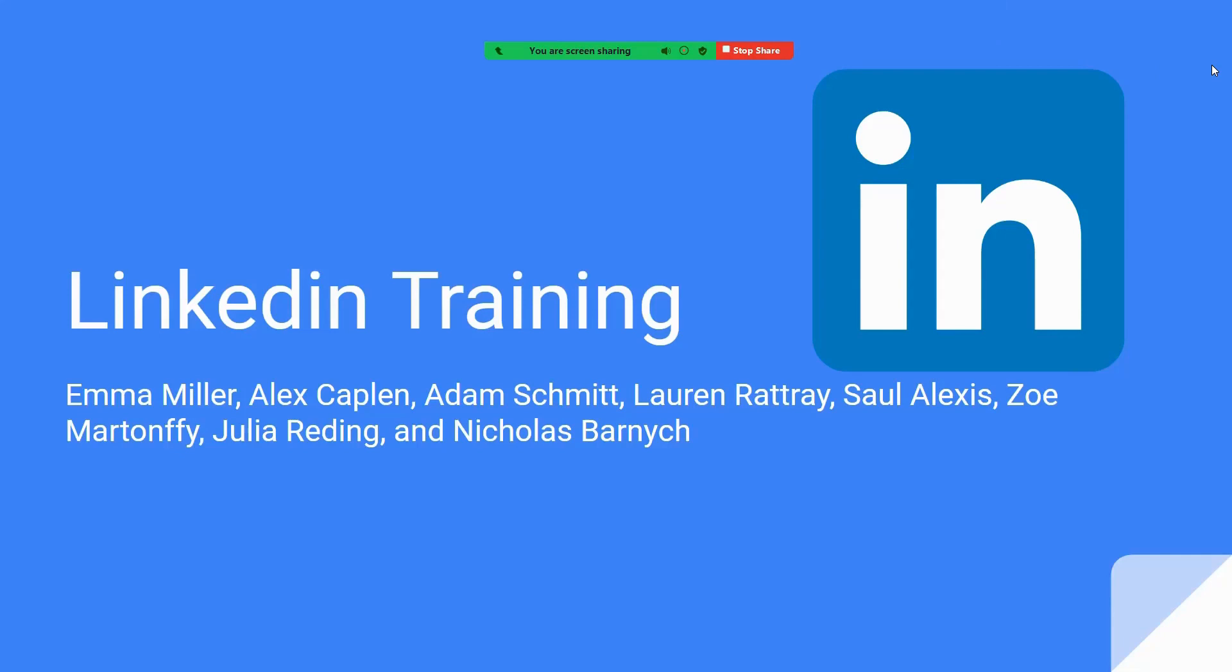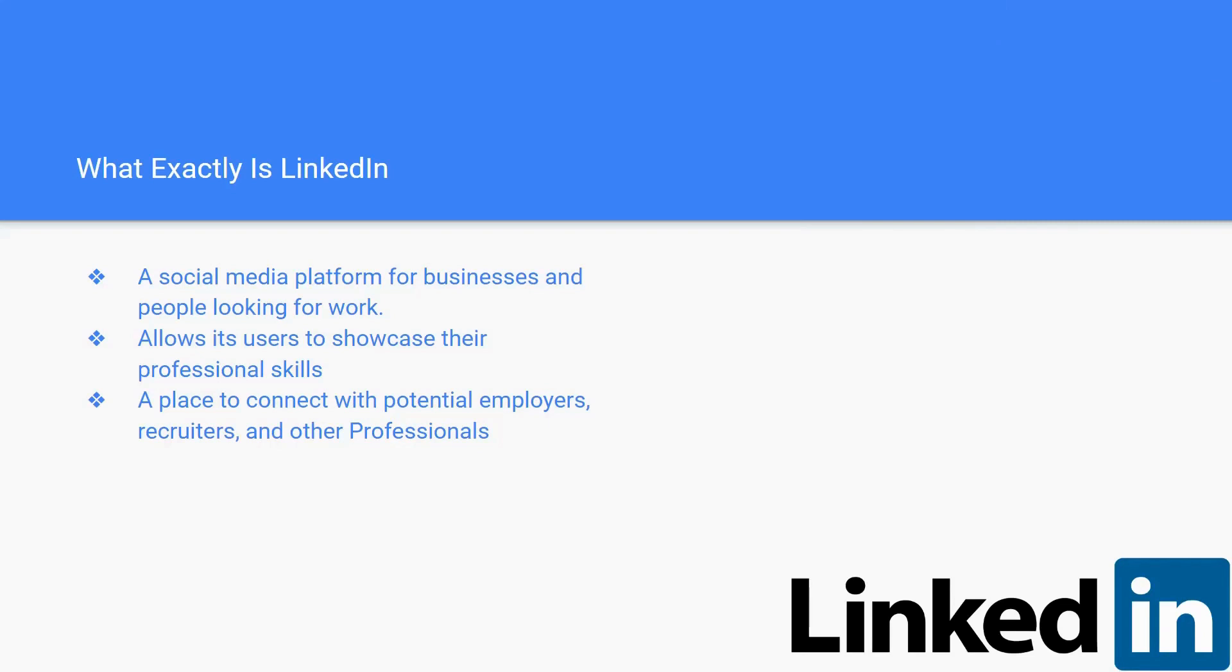Hello, today we're going to talk about the importance of LinkedIn, why you should get it, and how to get started with it. I'm going to explain to you what exactly is LinkedIn. LinkedIn is a social media platform for businesses and people looking for work.